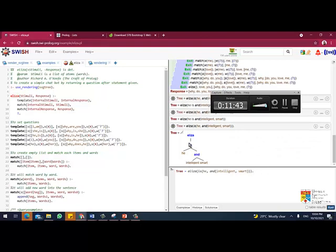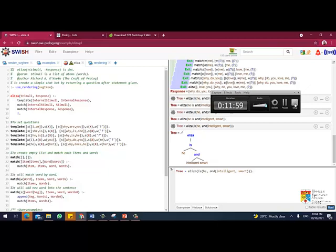So you get the tree. Eliza, he is intelligent and smart. With that, I thank you. So I hope you will do for, you can do for the next exercise. We will help you for the next exercise. Thank you.